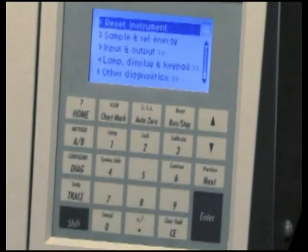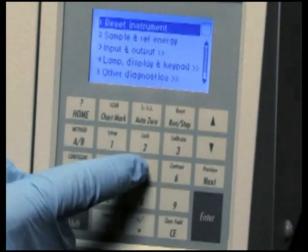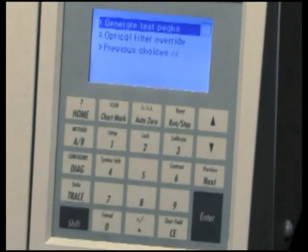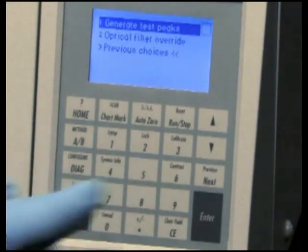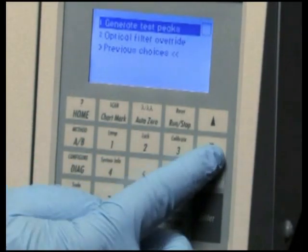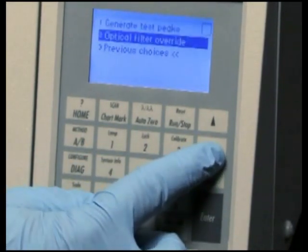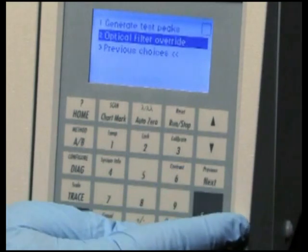Selecting Other Diagnostics allows you to generate test peaks or to override the default filter user setting.